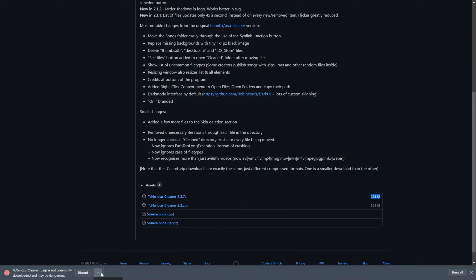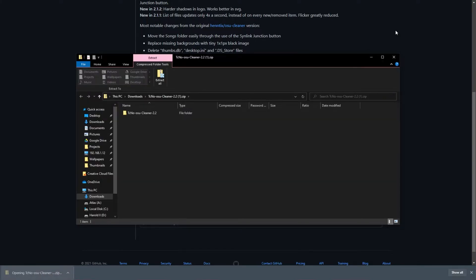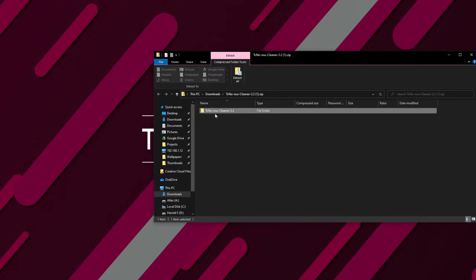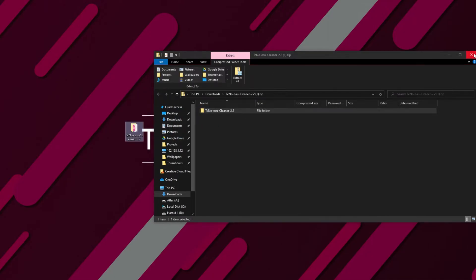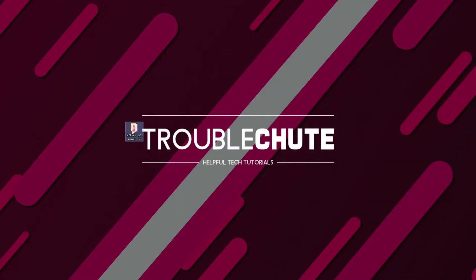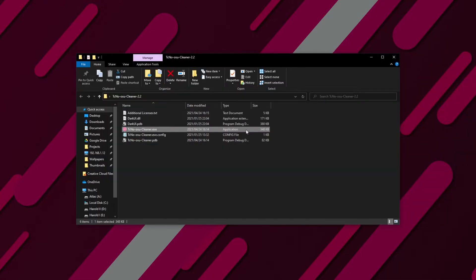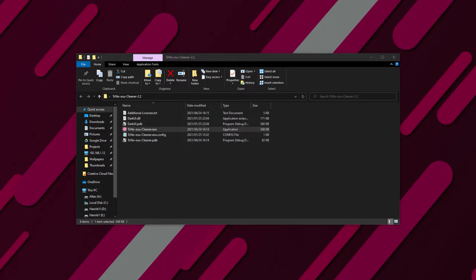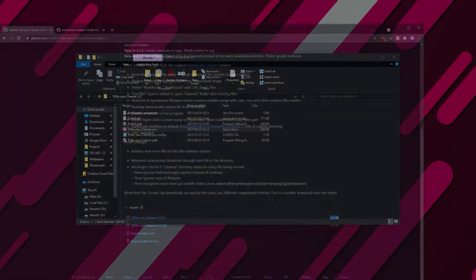When it's done, click keep in Chrome if you're prompted and open up the zip file. Inside of it, you'll find a folder. All that we have to do to use this software is extract this folder to a place like our desktop and open it up. Inside of the folder, you'll find technoosucleaner.exe. Opening this up will open up the actual program itself. No installation necessary. You can put this on a USB or simply delete it when you're done.